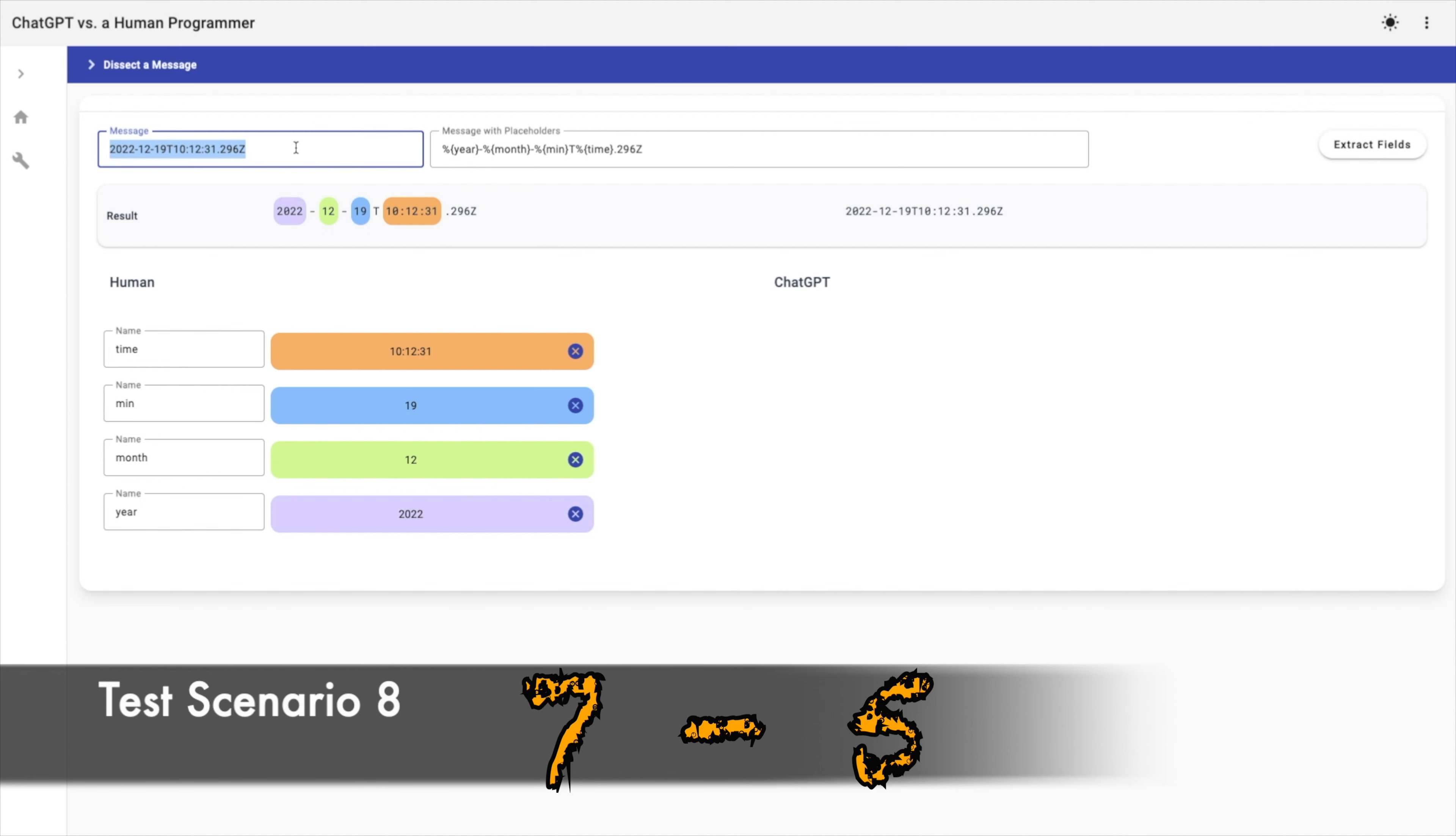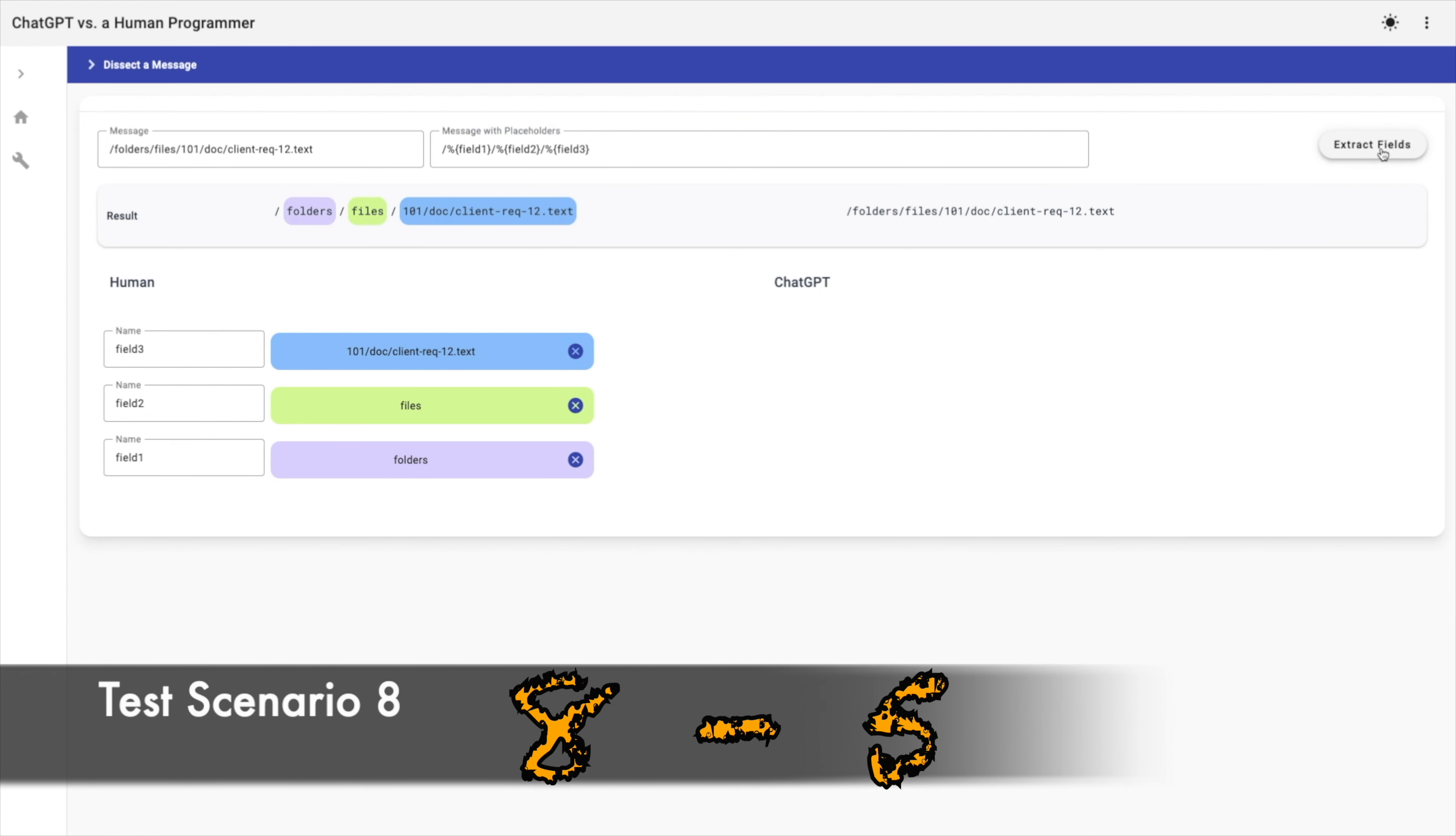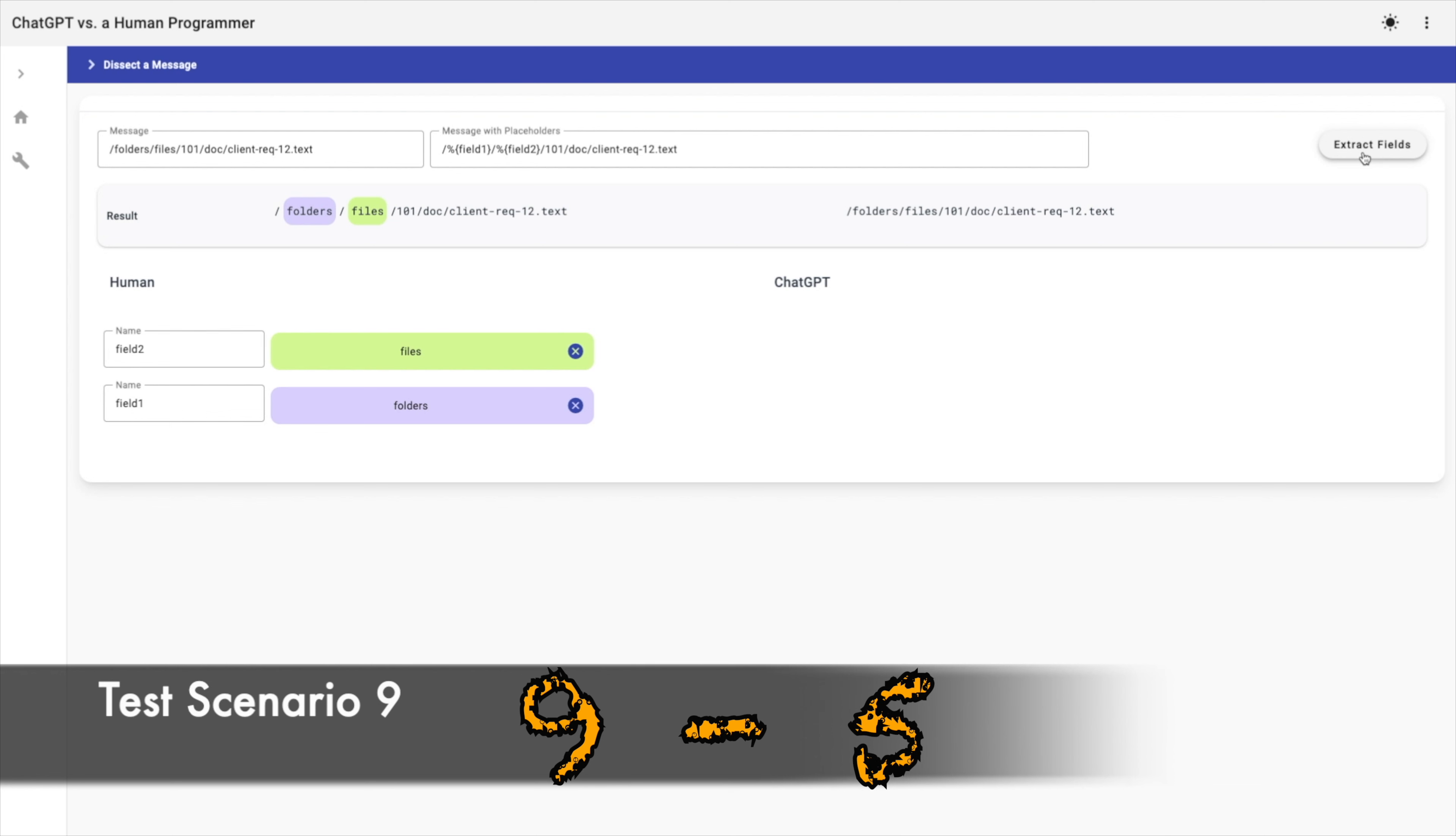Now, I will use another text, which is the path of a file. That's why as delimiters, I will use slash three times. AI failed again. And what if I ignore the suffix and extract just the name of the folder and the name of the file. AI failed again.